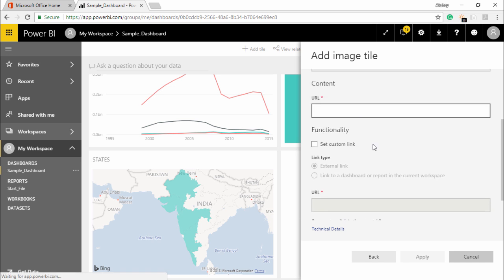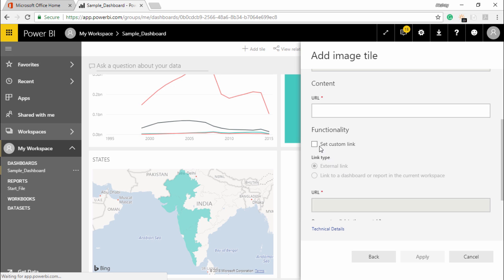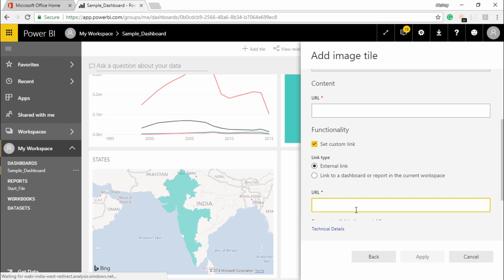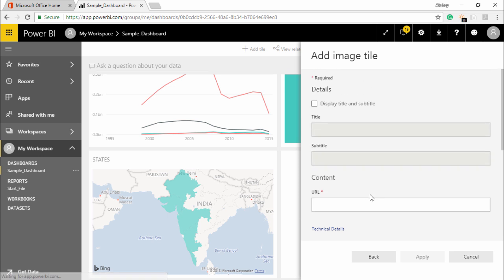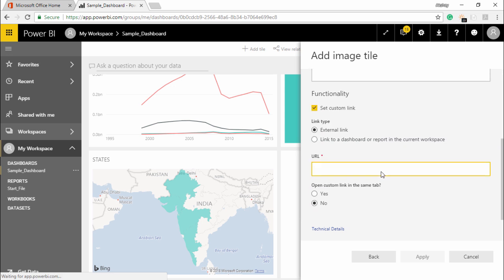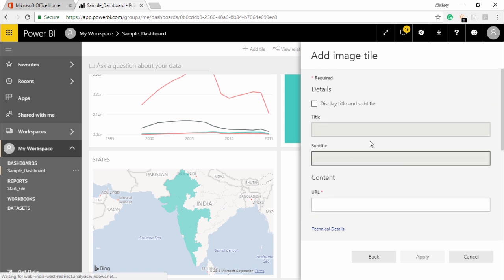And here you can see that I can get this image from a URL as well. So if I want to select a custom link, say a link to the dashboard or report in the current workspace, I will take the link of that particular image and just paste it here and I'll get the image which I want. This is how you can add images and it is quite simple in Power BI services as well.